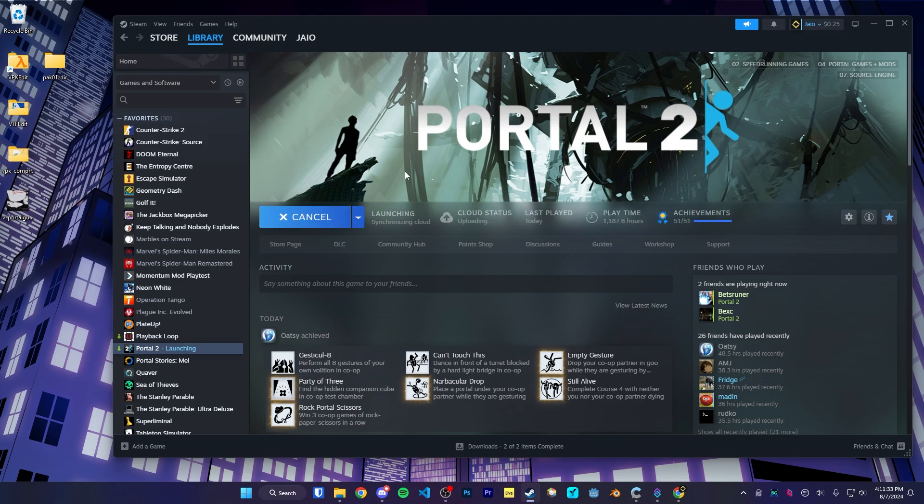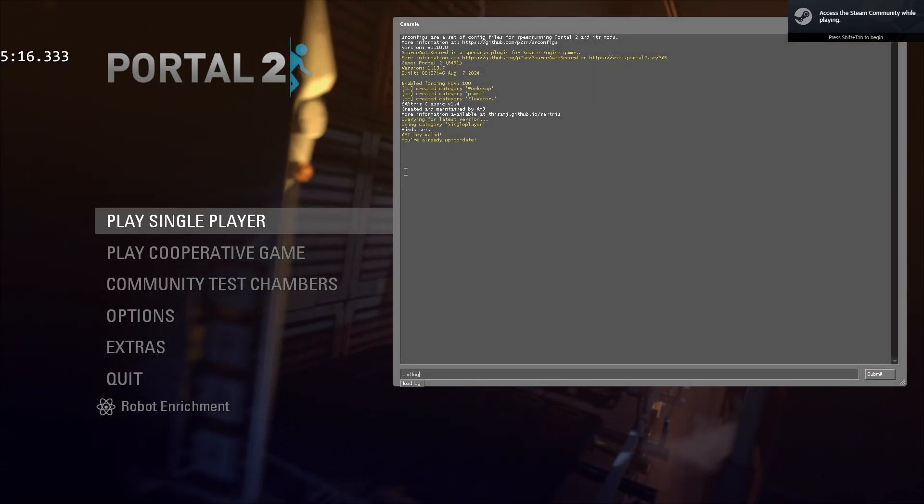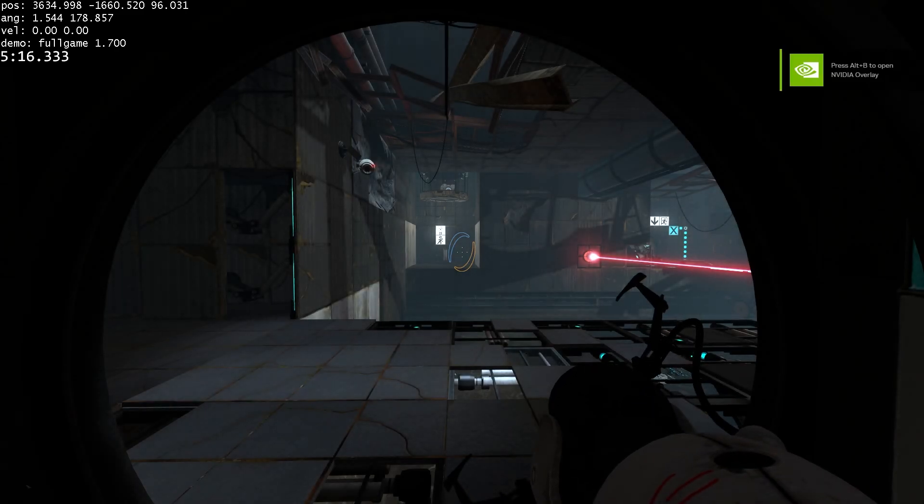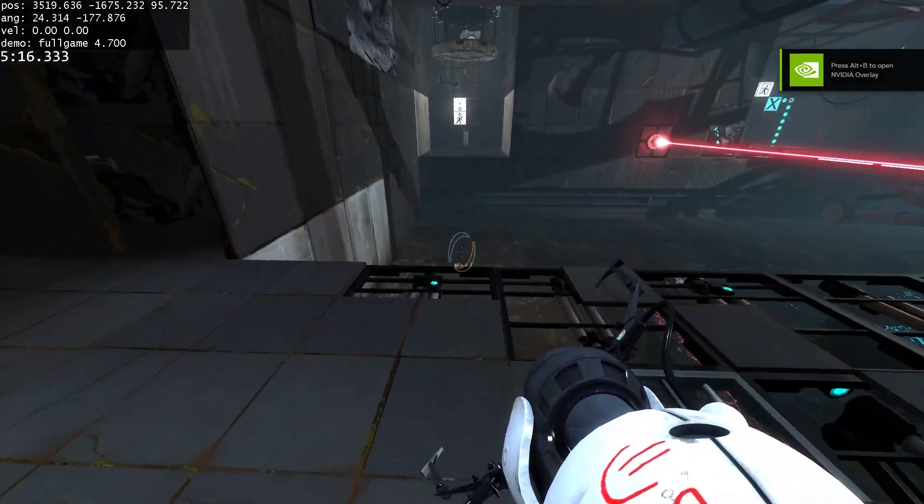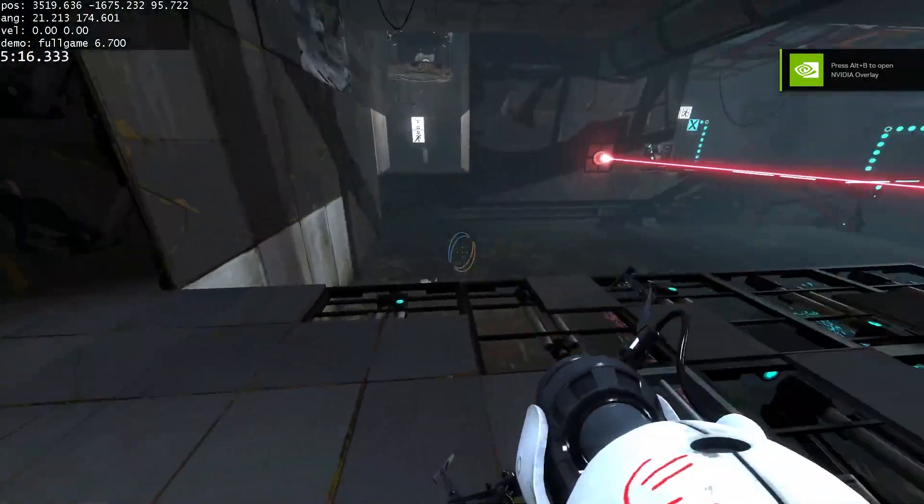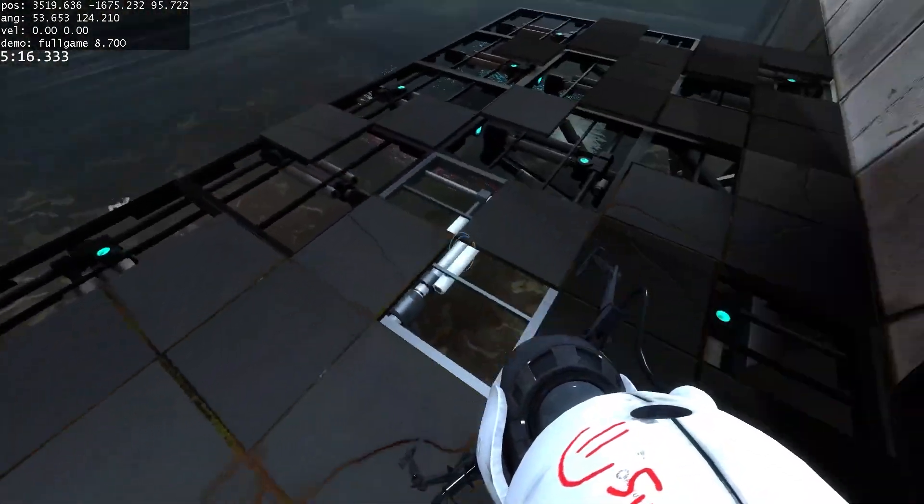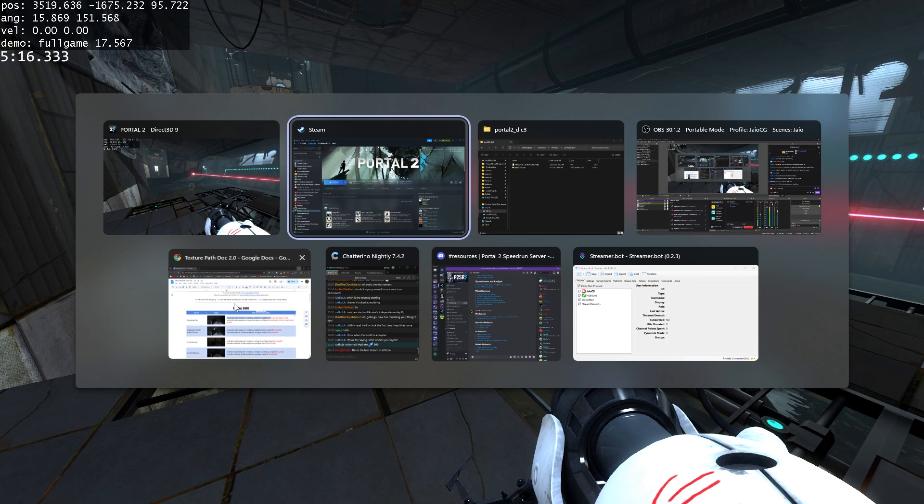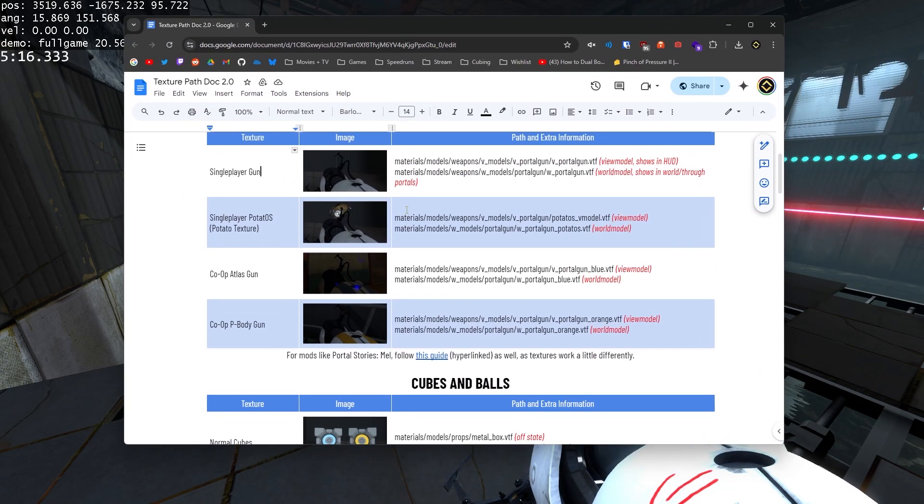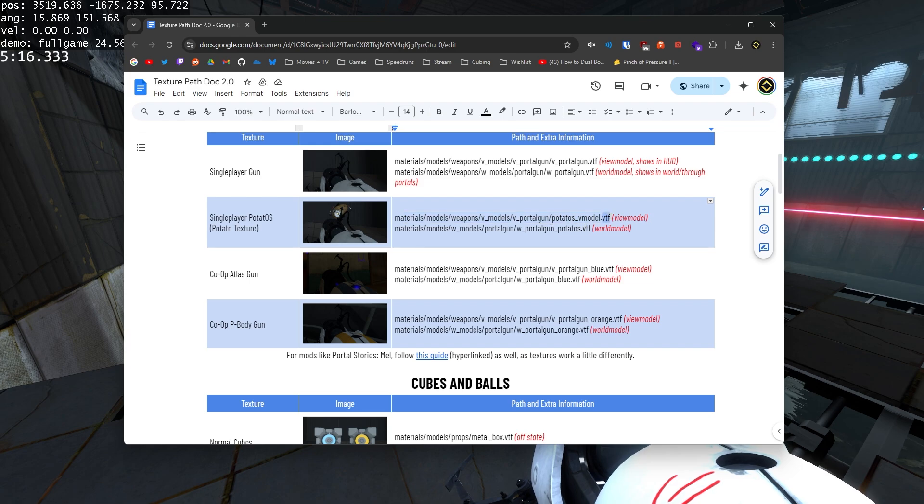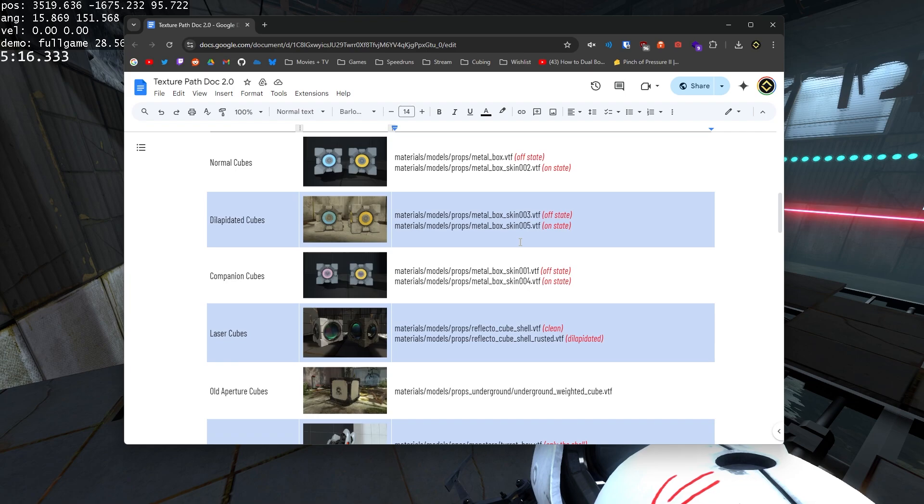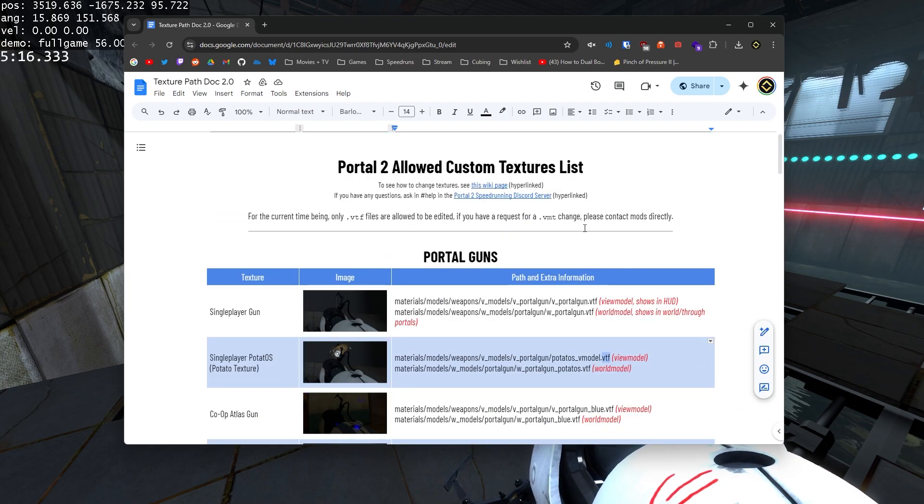So if I open up portal 2 now and enter any map, you should see that we have our custom portal gun. It's kind of hard to see, but you'll see that the smiley face is there and so is the subscribe text. So yeah, this method works for pretty much every texture in the doc. Just make sure to follow the right file path and make sure that you extract the .vtf file, not the .vmf file. So yeah, that's pretty much it for textures.